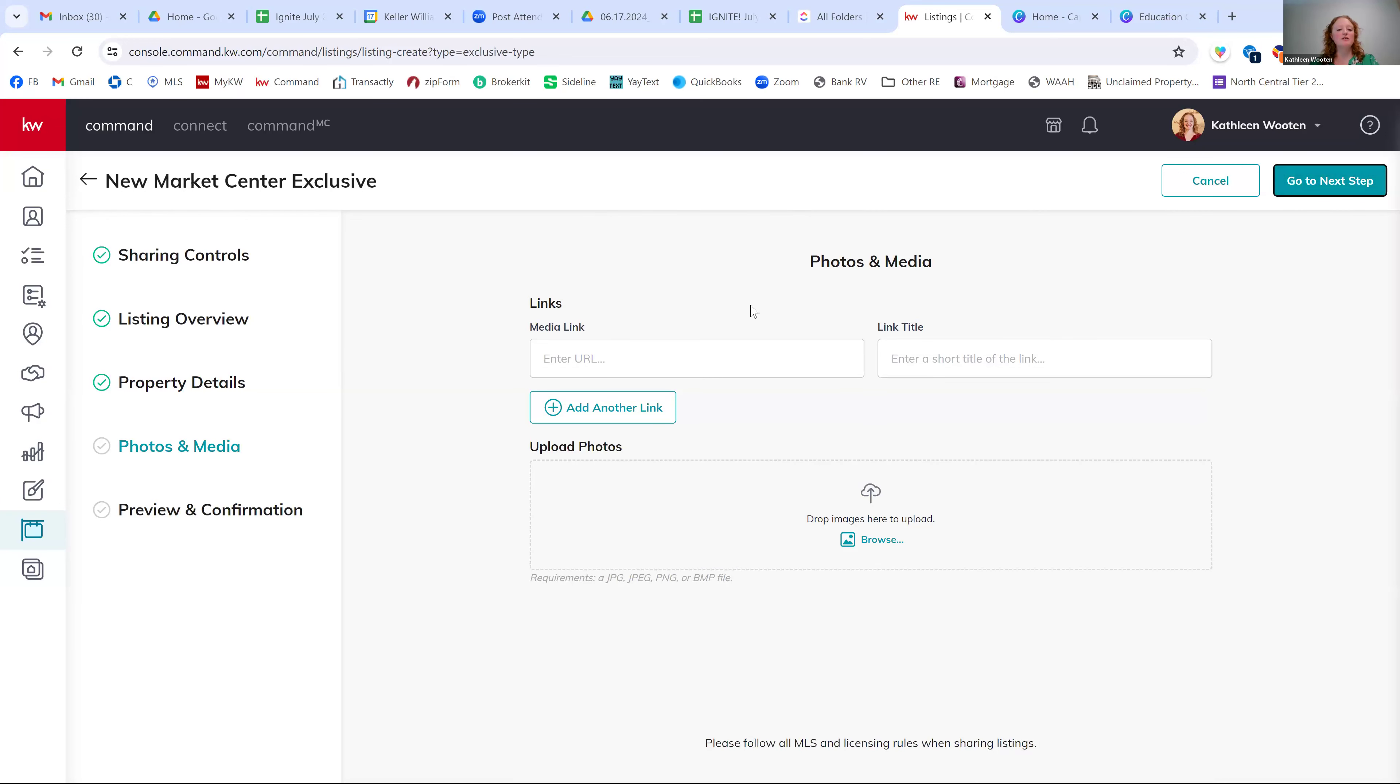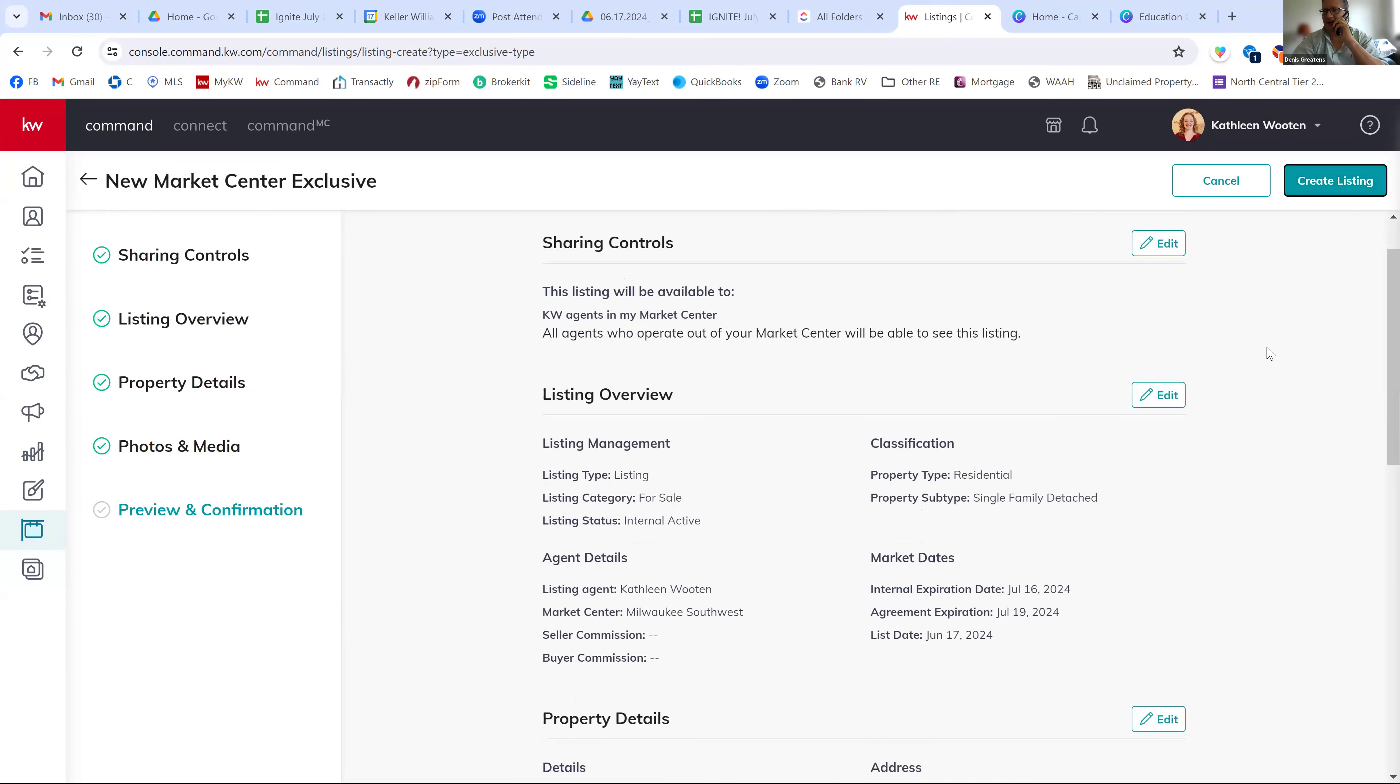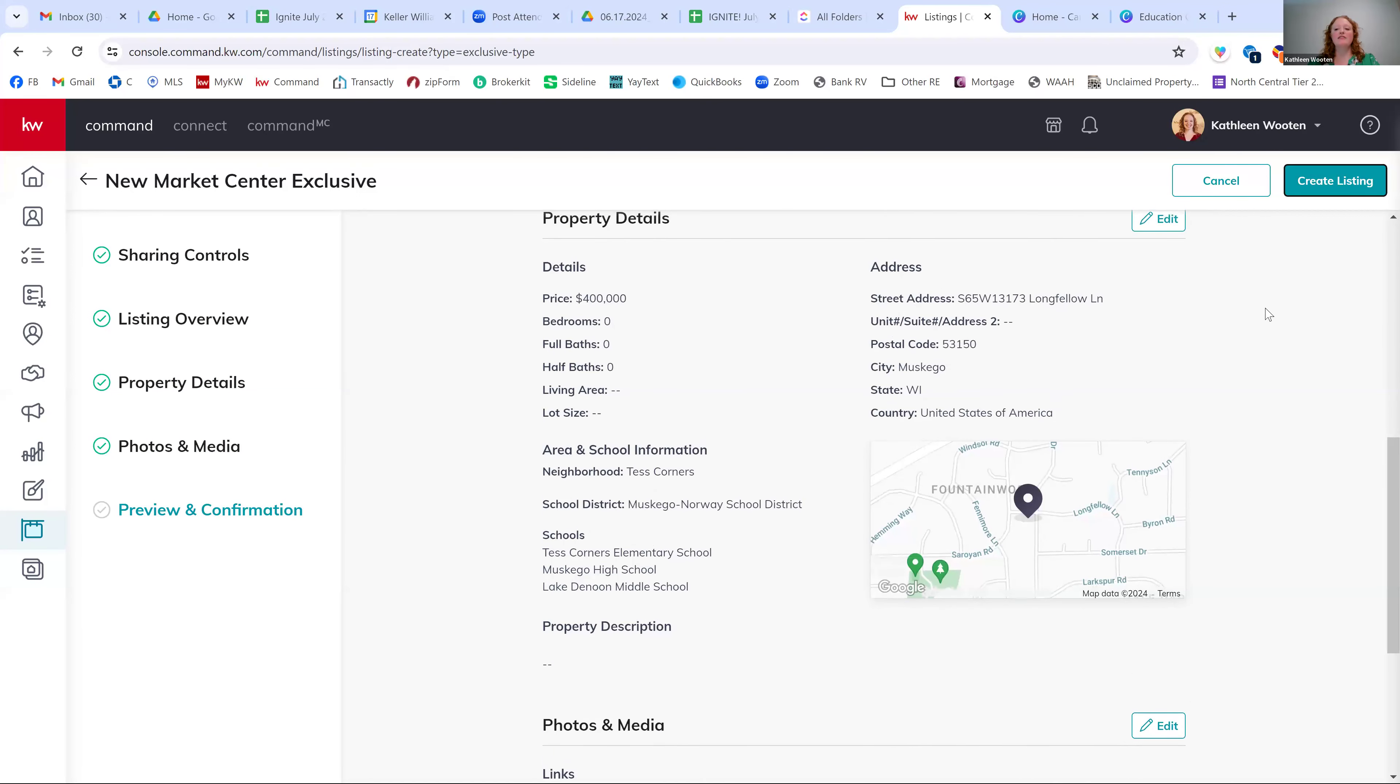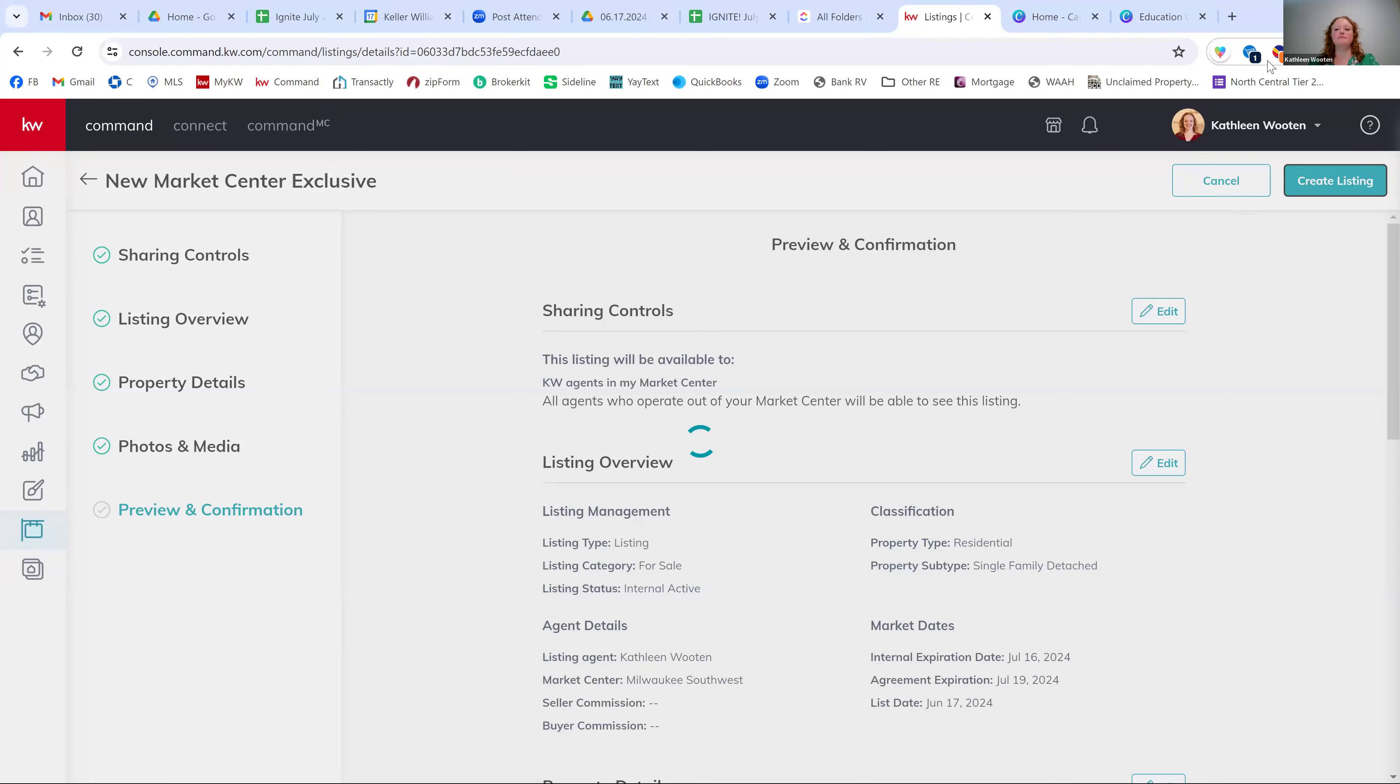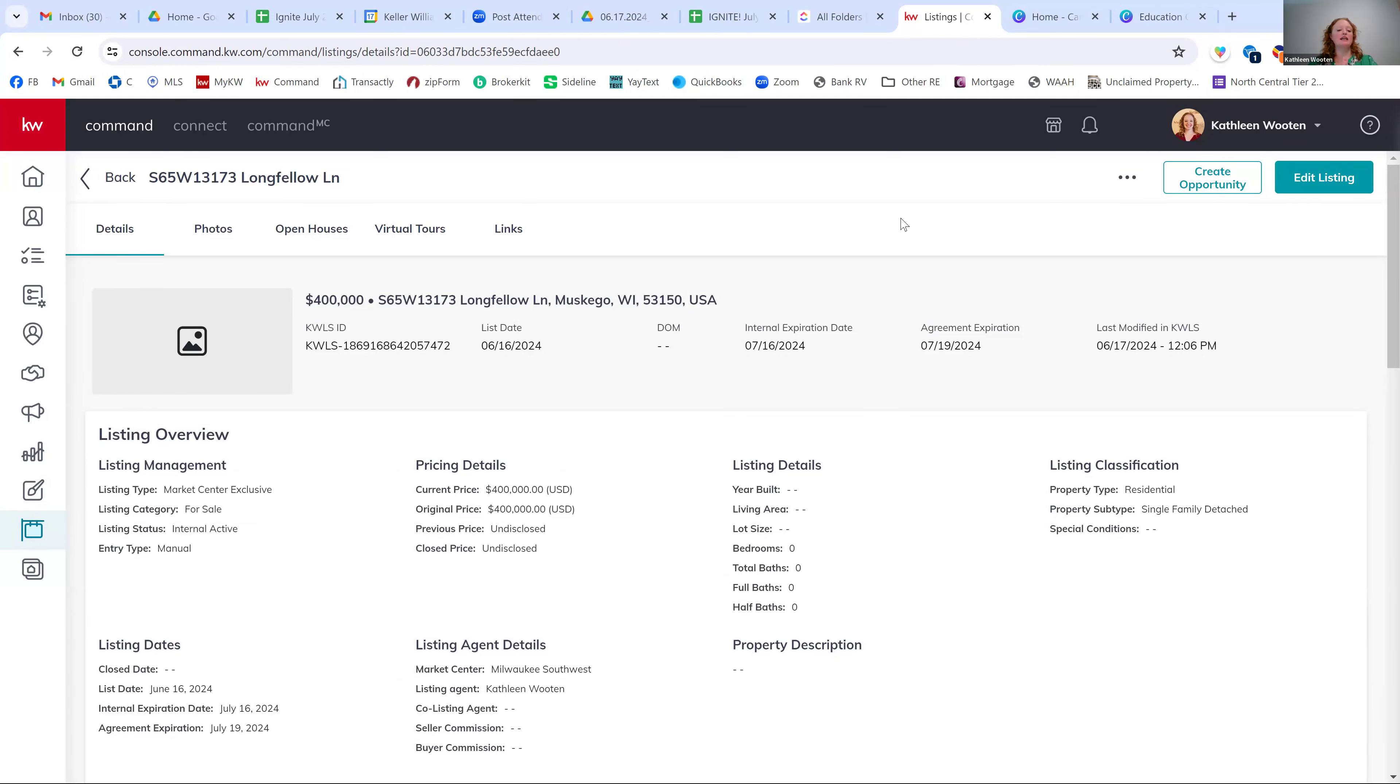You do not have to enter in any photos or any media because again, this is just a process of the commission. You're not actually like marketing it inside of command here. And then you can go to next step. You can verify the information and then just hit create listing at the top. So this is now my listing that I'm selling that I needed to enter in here manually in order to process that commission.